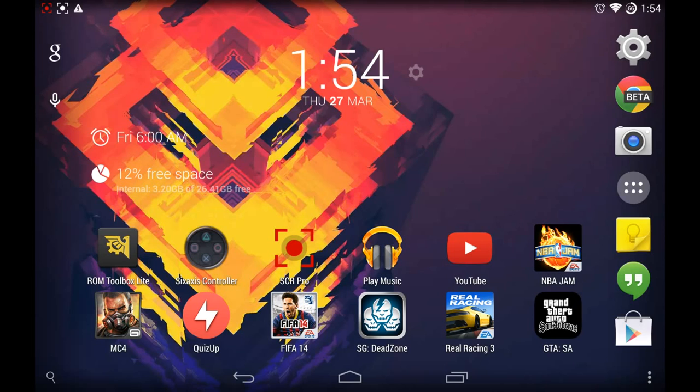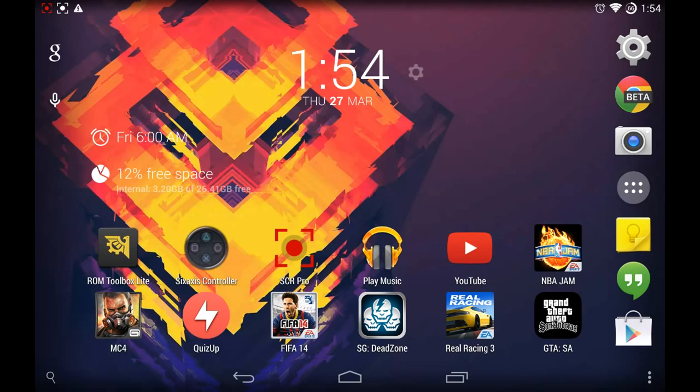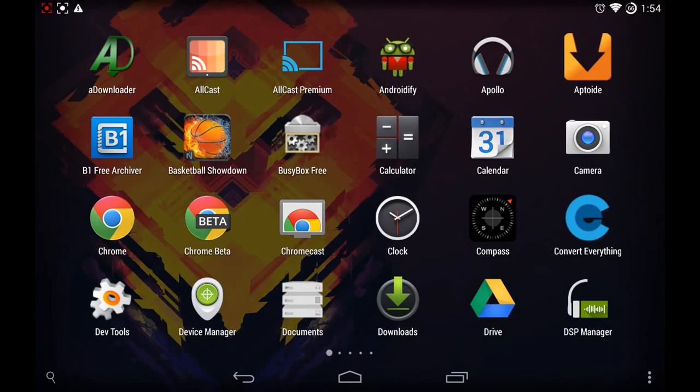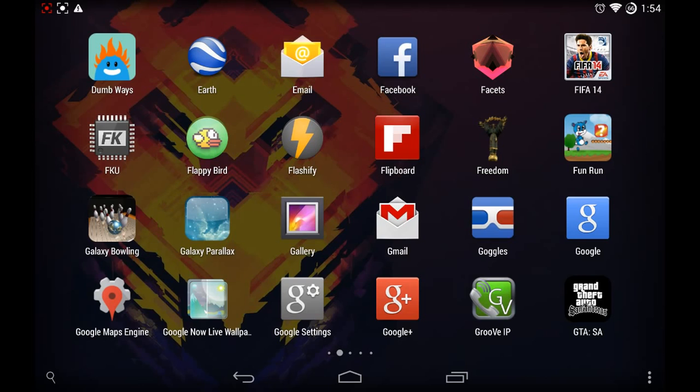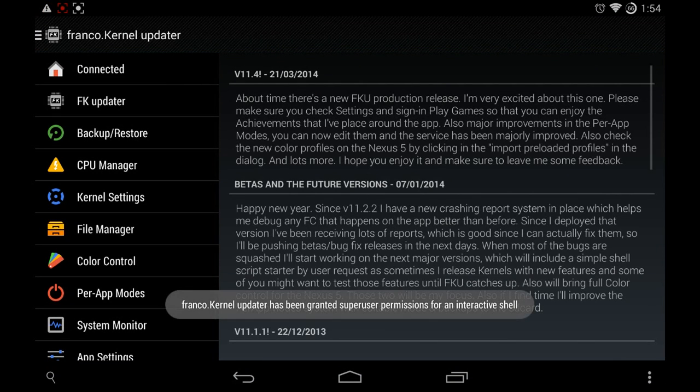But if you do have a rooted Nexus device then you're in luck because you can get Franco kernel updater and you can get the Franco kernel which is one of the best kernels, in my opinion the best custom kernel out to date. So let's go and hop into FKU or Franco kernel updater.